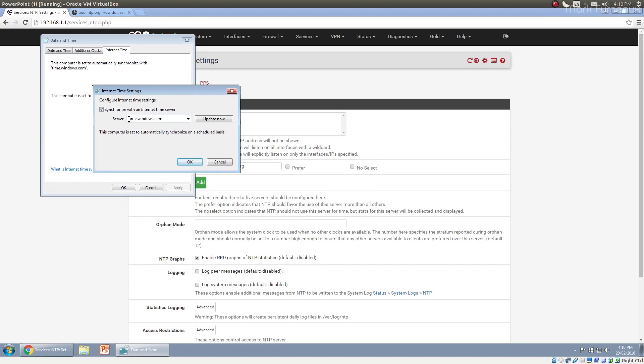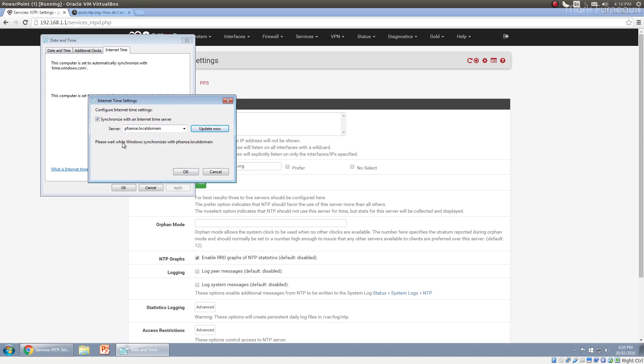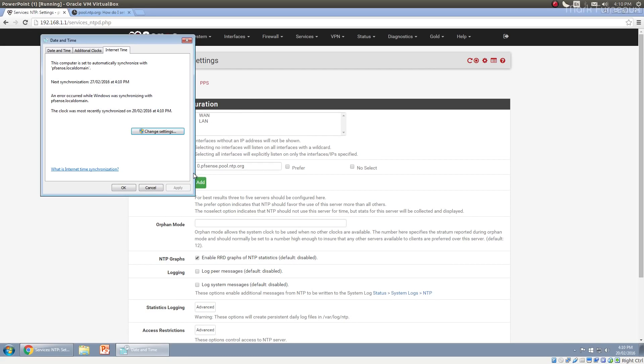See, it's currently synchronized with time.windows.com. And I can actually sync this with pfsense.local domain. You need a fully qualified domain name and you can actually set up Windows to synchronize with your pfSense box.